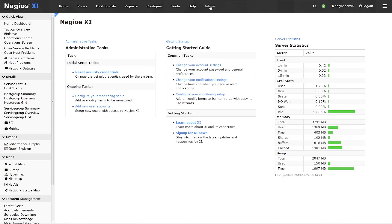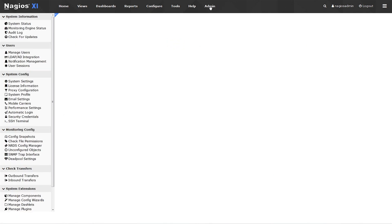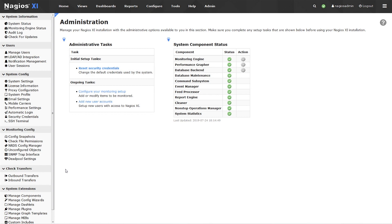To find the Manage MIBs page in the XI interface, click on Admin, then click on Manage MIBs on the left sidebar.